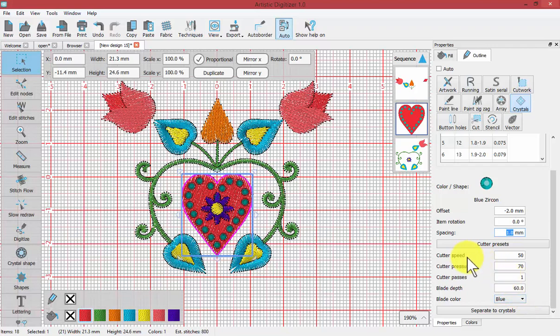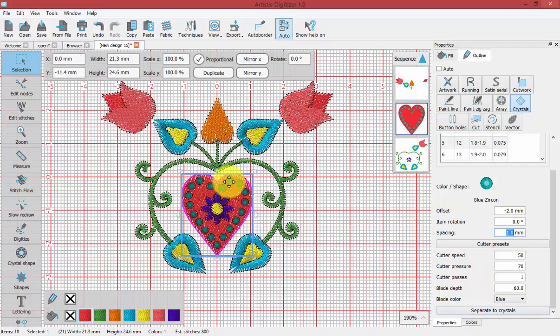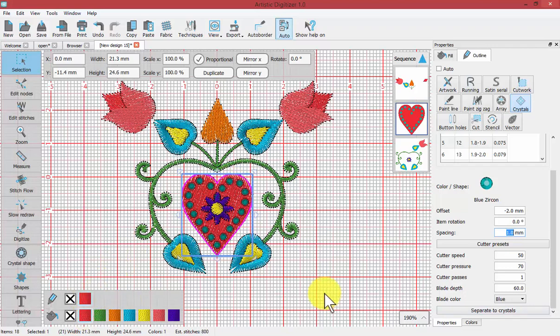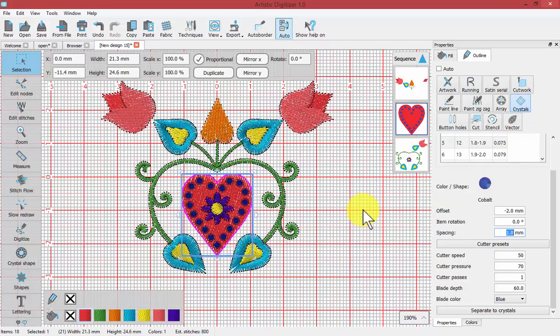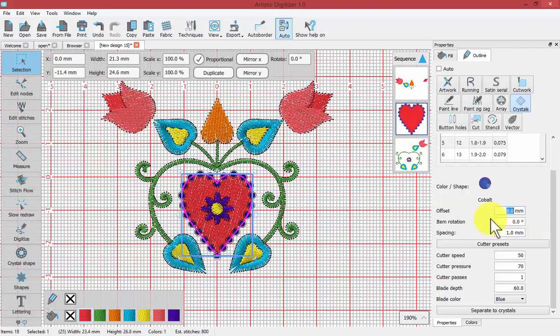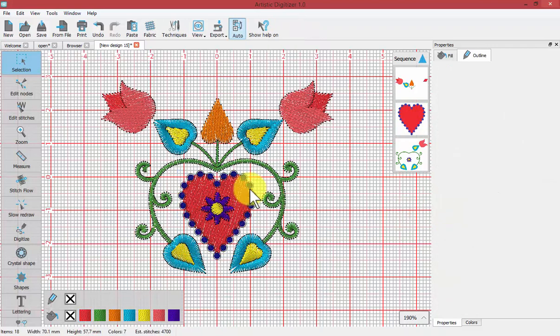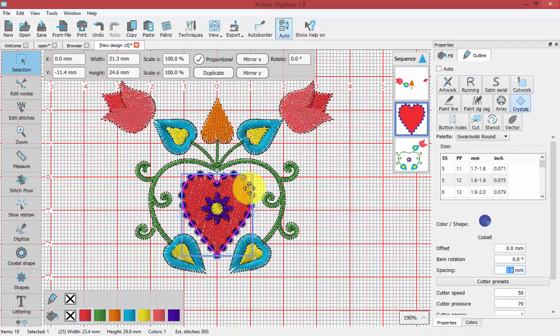One more thing about working with crystals is the ability to separate to crystals. Right now the crystals are a crystal outline—it's a shape that has a red fill and crystal outline, and the crystals are chosen to be blue. I could easily change them to be cobalt or whatever, and I could still change the offset back to zero and the spacing to be more or less. Once I separate the crystals...